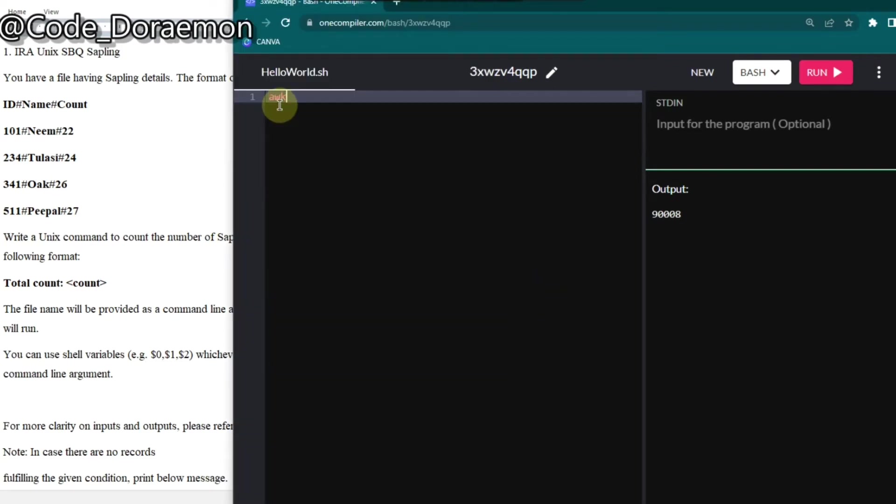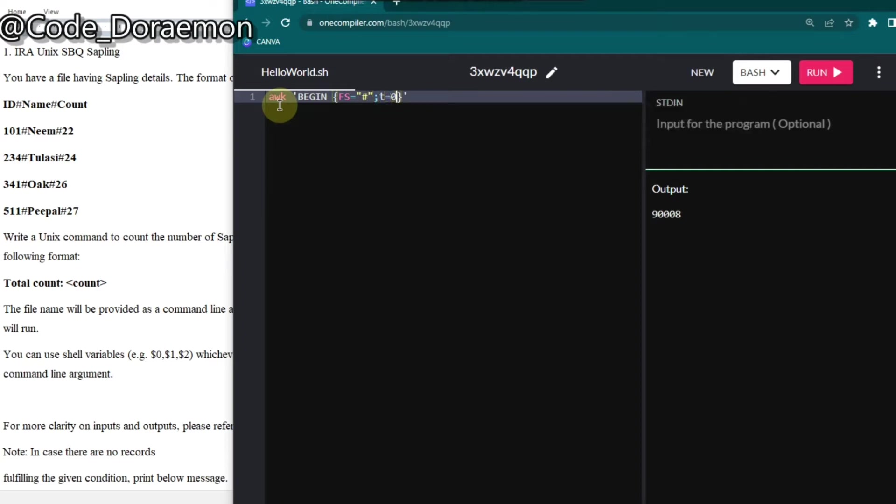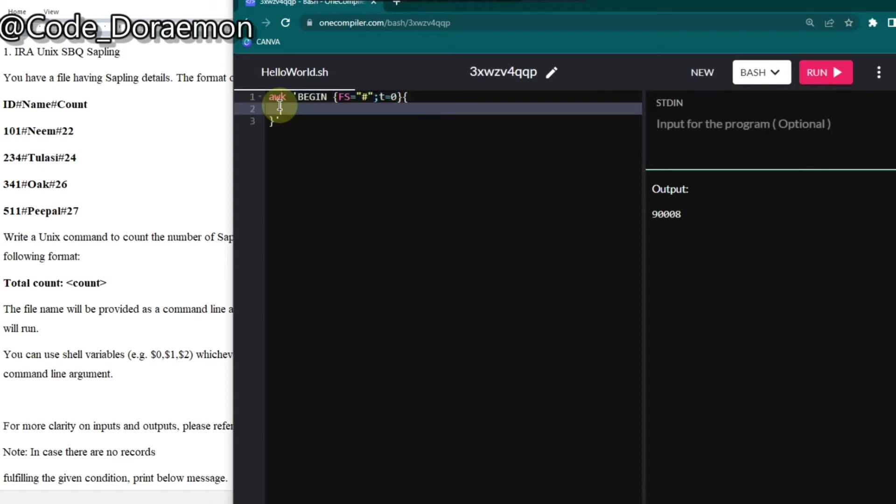So let's get started with the arc command. And then I'll put begin. And here I'm going to give a face and here the field separator is hash. After this, I'm going to declare a variable to hold the count total. And here I'm just going to put if, as this is third column, IDs first column and name is second column and count is third column. So I'm going to give dollar three is greater than 25.